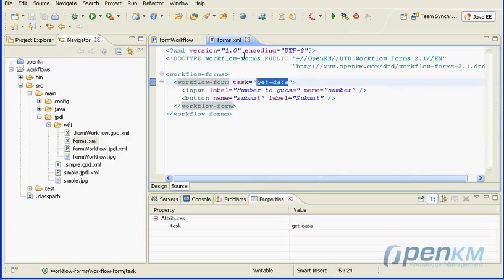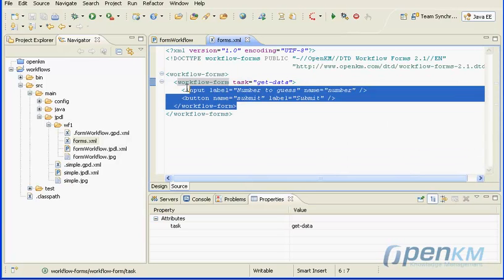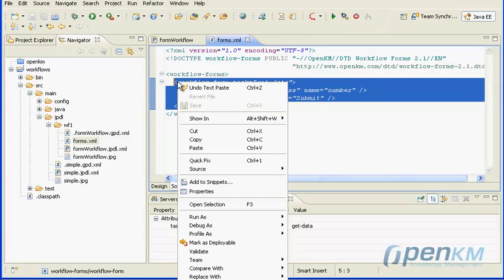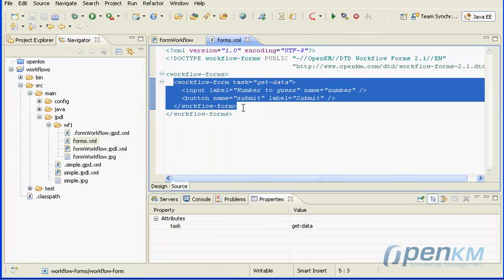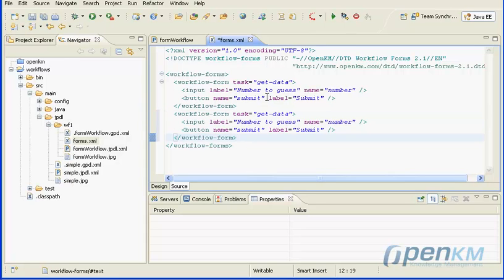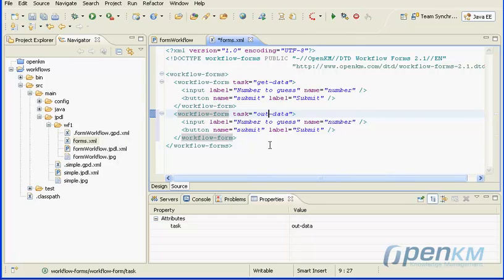In the form element, we define a new task called out data. In this task, at the input node, we will add data value number, which is the name of the get data task variable.